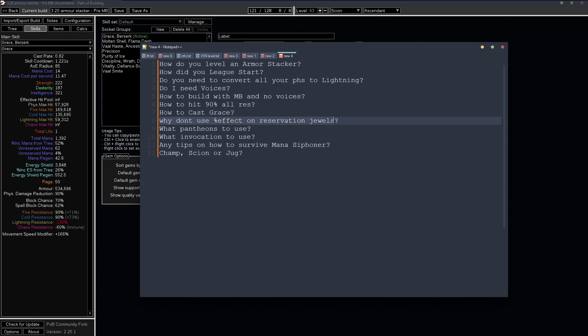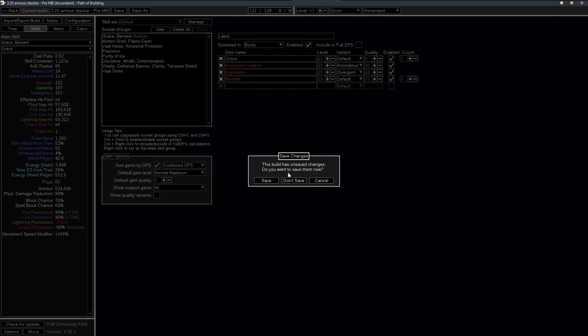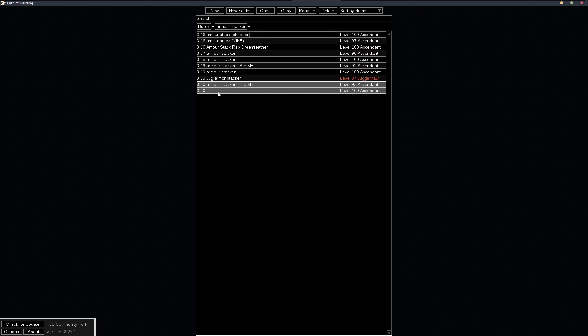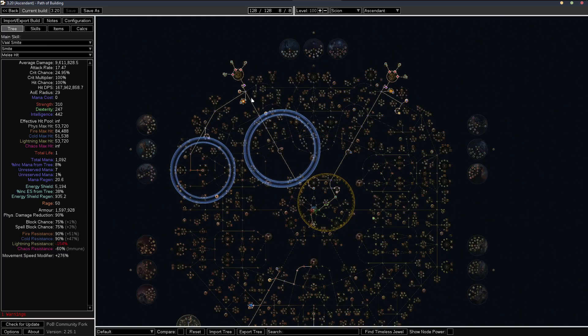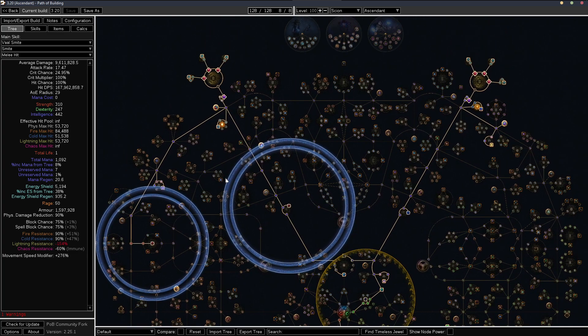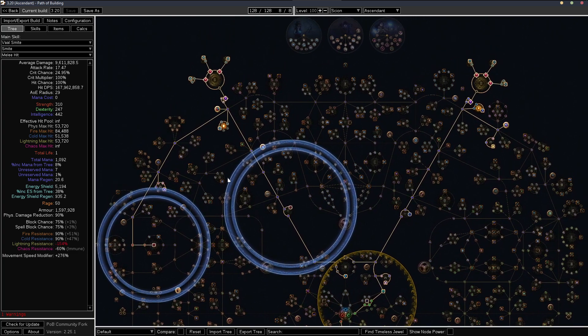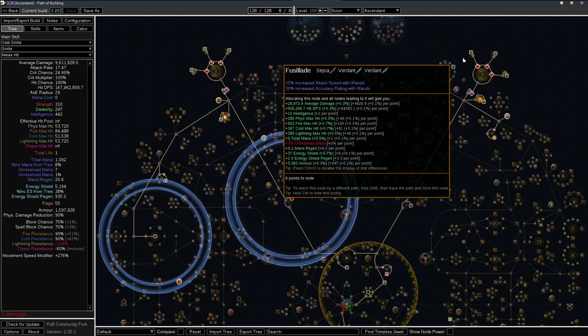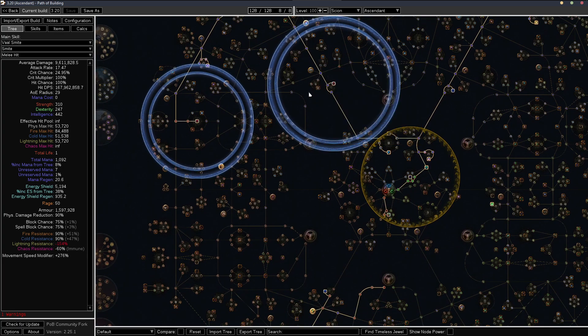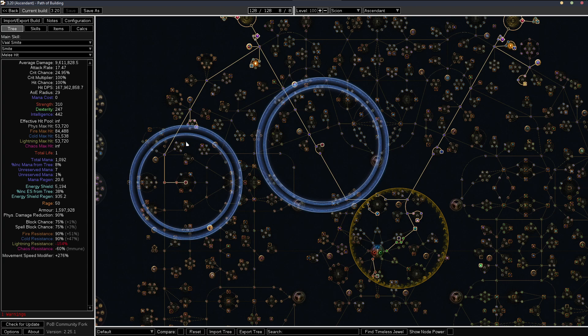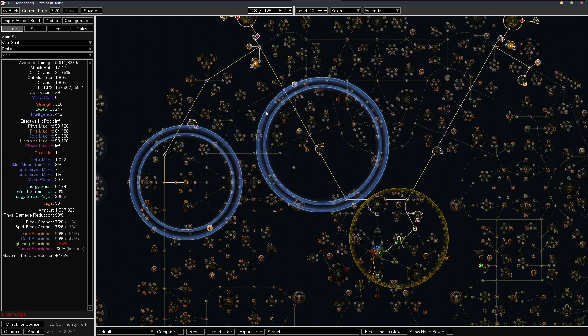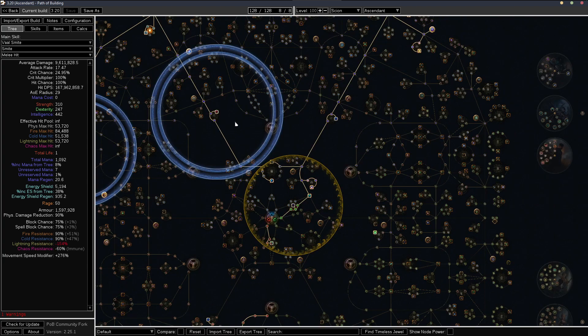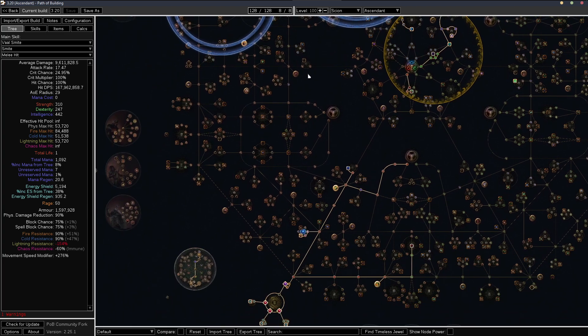And why don't I use increased effect reservation jewels? Let's just quickly go back to this POB. Short answer is I don't really need to. If I got it on every single jewel, I could probably get one more talent point somewhere. And honestly, I don't really know where I'd put that point.